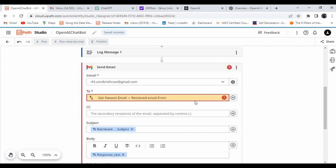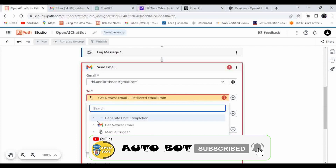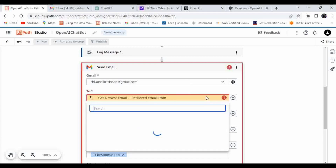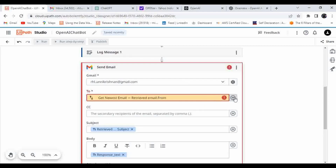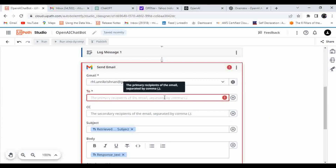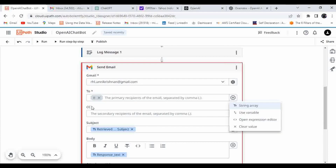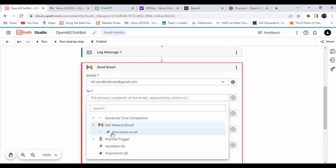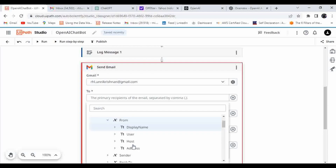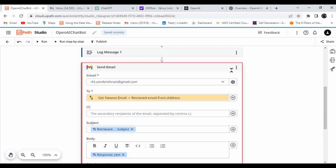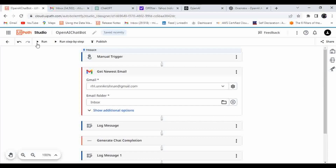There is an error — values need to be separated by a comma. Let me fix that. Okay, now let's try executing this.